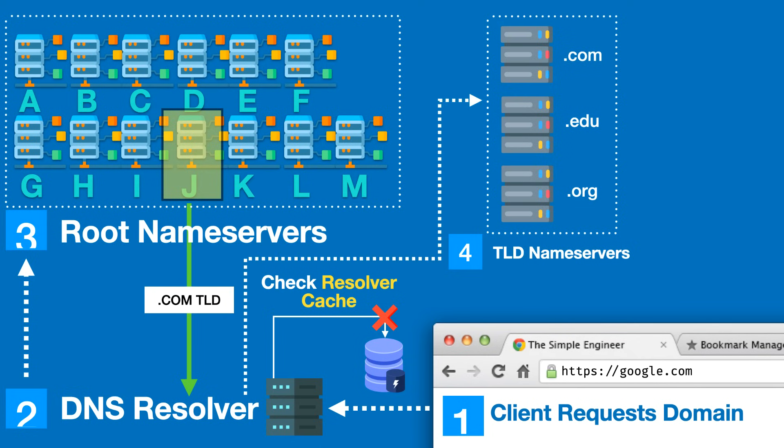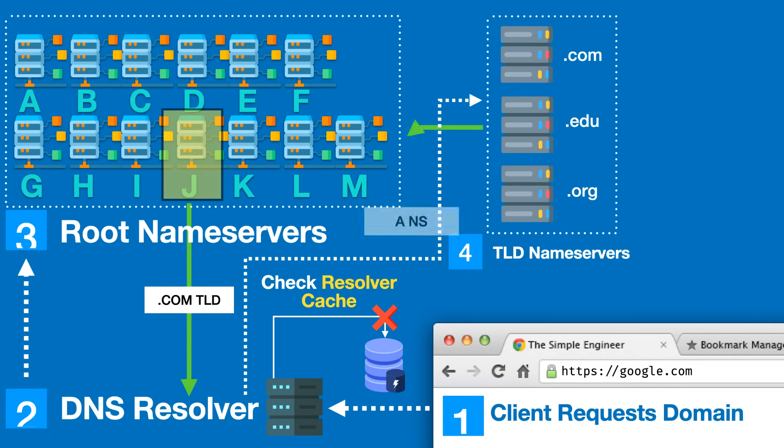Dot com looks at this request and says "I don't know exactly the IP address for google.com but I think I know somebody that can get you a little bit closer." The .com name server responds with the IP address of what's known as an authoritative name server.